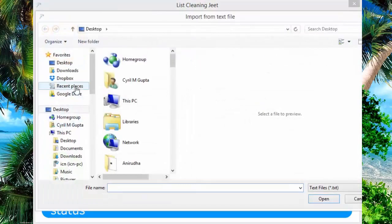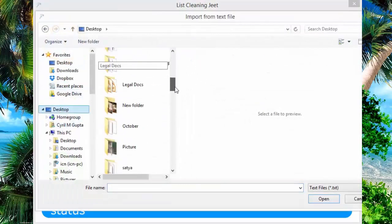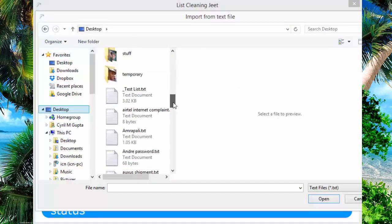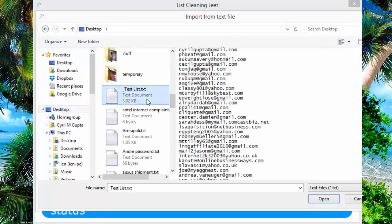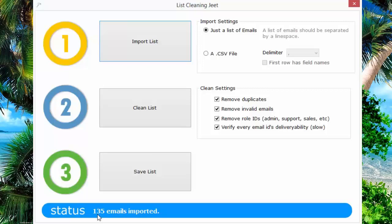Click on import list and select the list that you want to import. List Cleaning Jeet will immediately import the list into the software, and you can see that this little test list has 135 emails.